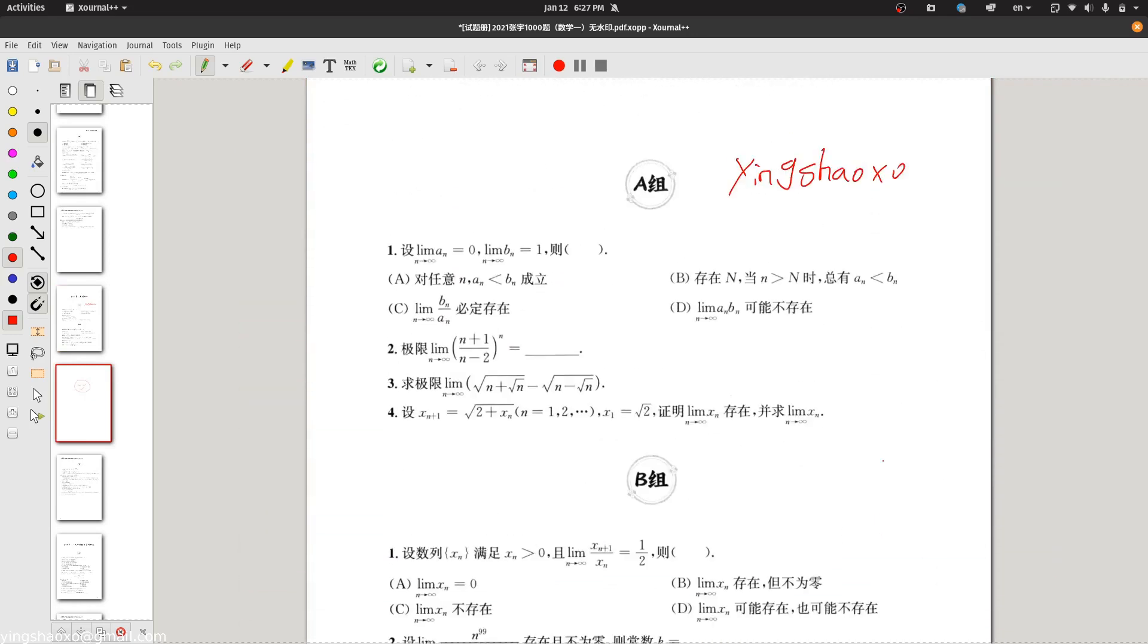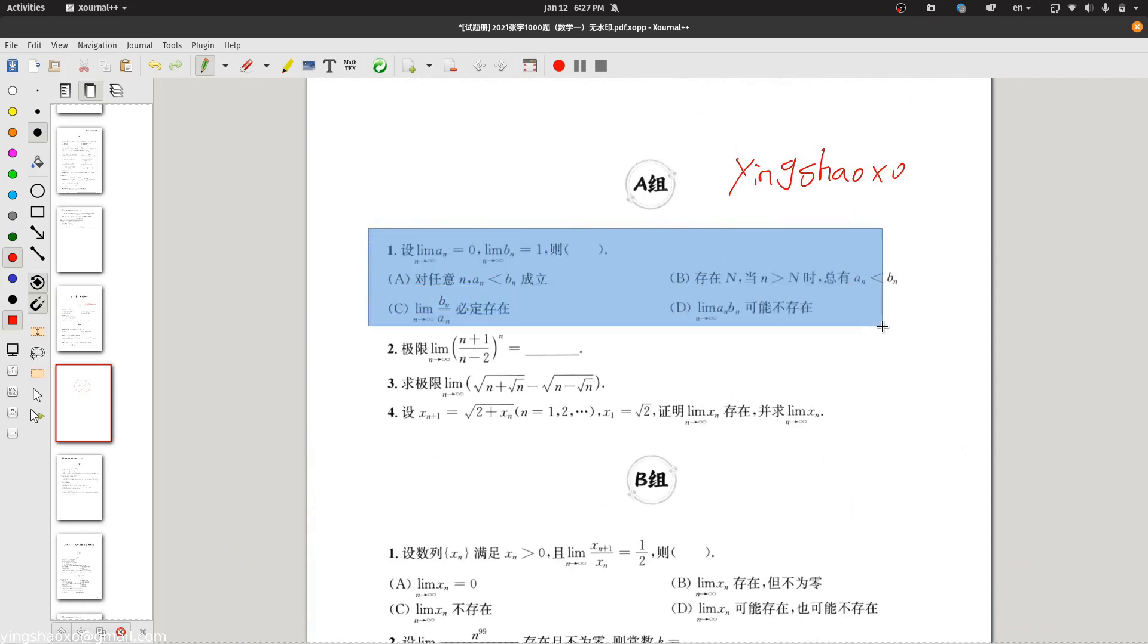Sometimes we need the original information, how can we do that? We could just take a screenshot, like this. As you can see here, I'm taking a screenshot.